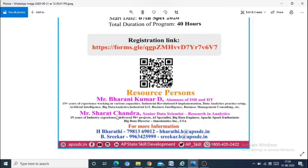The second resource person is Mr. Sarachandra, Senior Data Scientist specializing in research and analytics, with 15 years of industry experience and delivery of 50 plus projects.